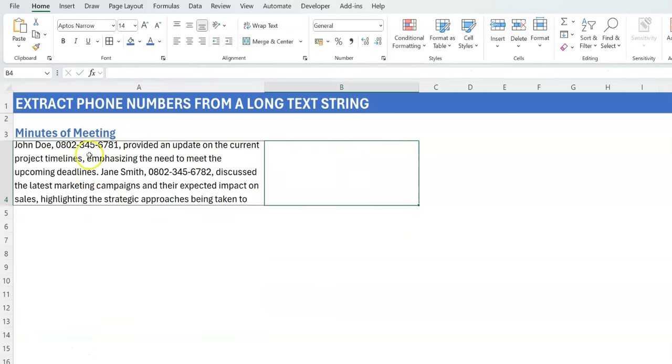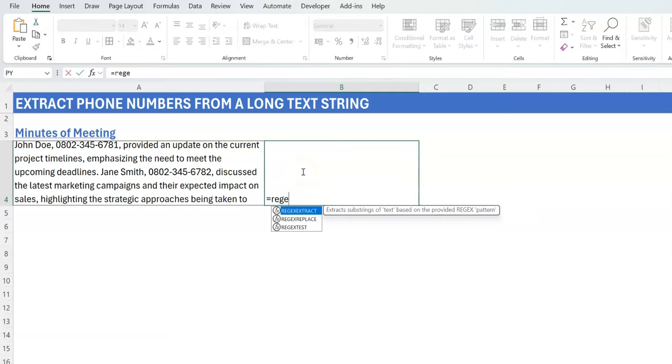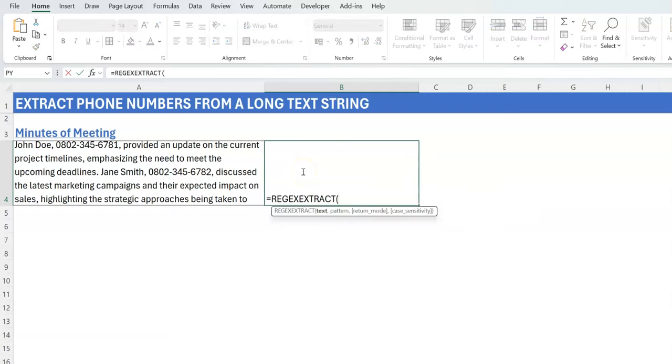So how do we extract all those digits? Very simple when you use REGEX. The good thing is that there's a pattern. The question is, how do you write it? So in this case, we want to extract the phone numbers, so what I'm going to use is REGEXEXTRACT.